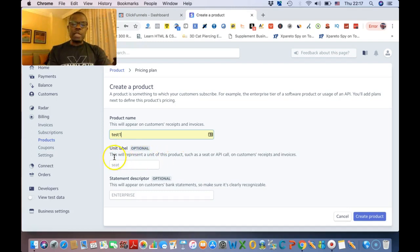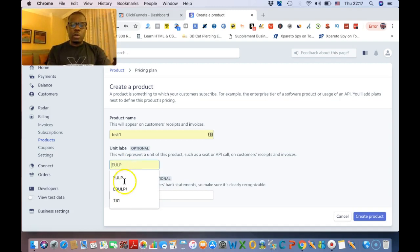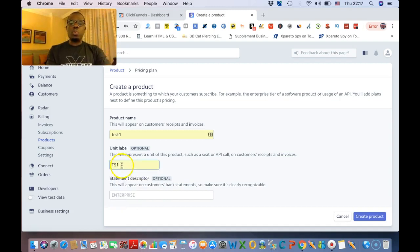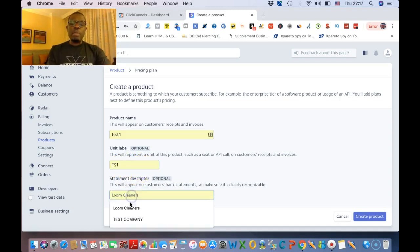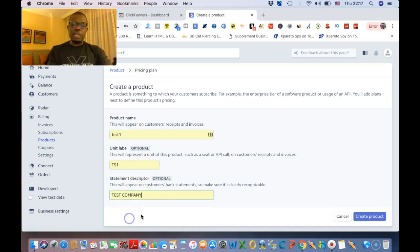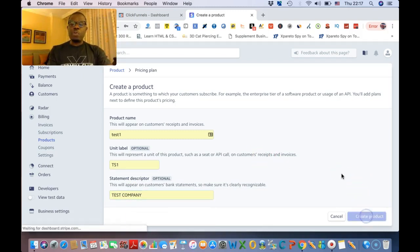Give your product a name — it's gonna be 'test one.' Over here where it says Unit Label, you can call it whatever you want, but I'll call it 'TS one' — just say test one. The name of the company is 'test company,' and we're gonna go ahead and create the product.